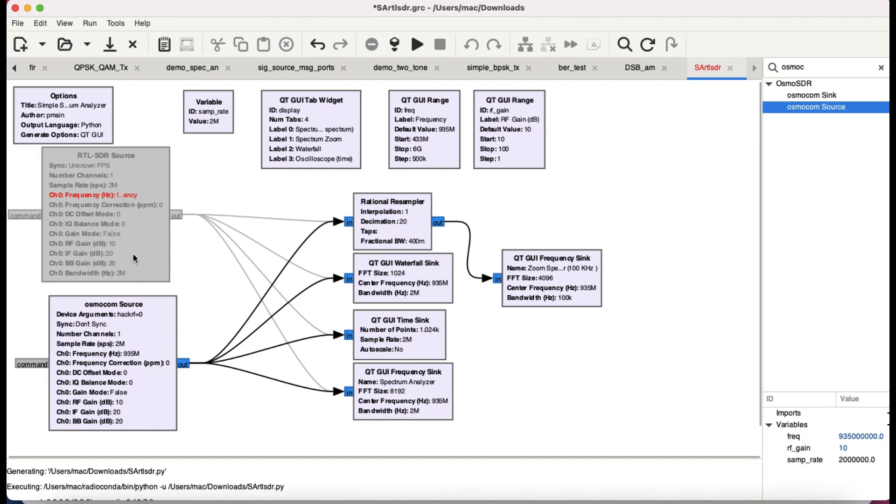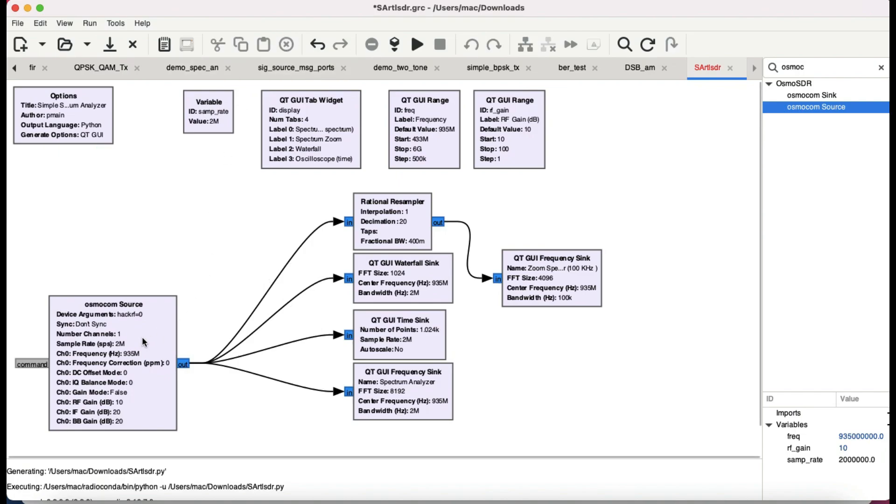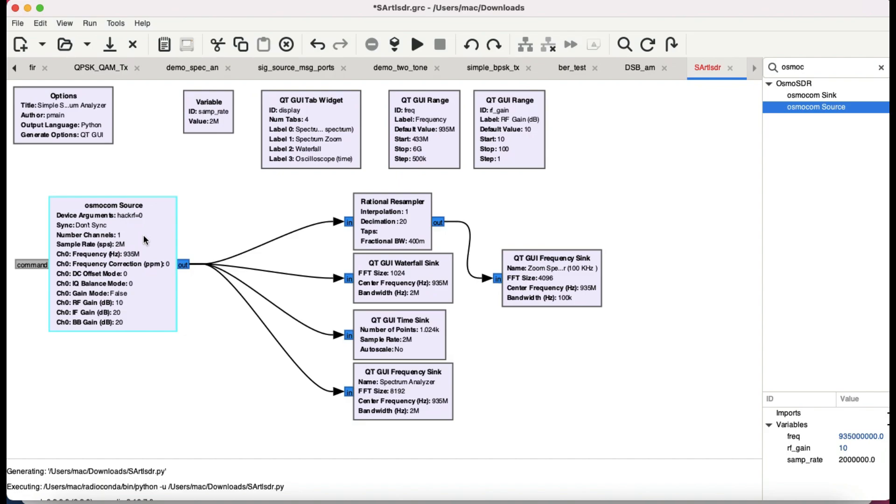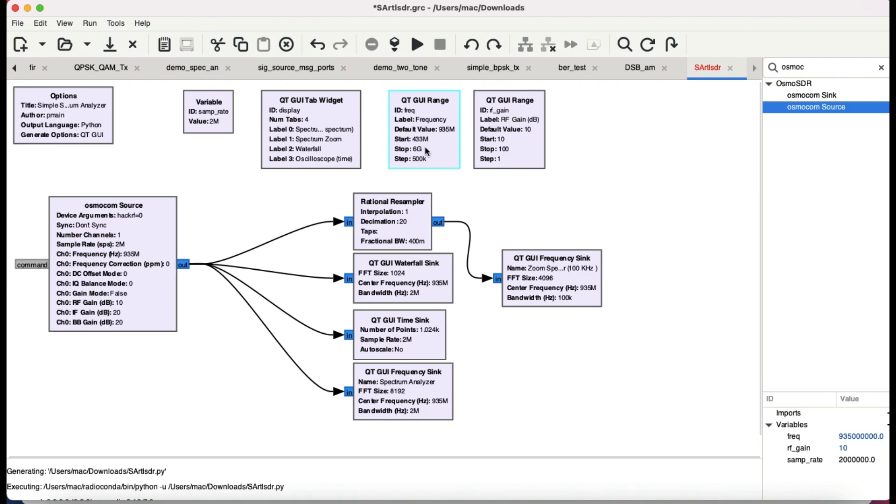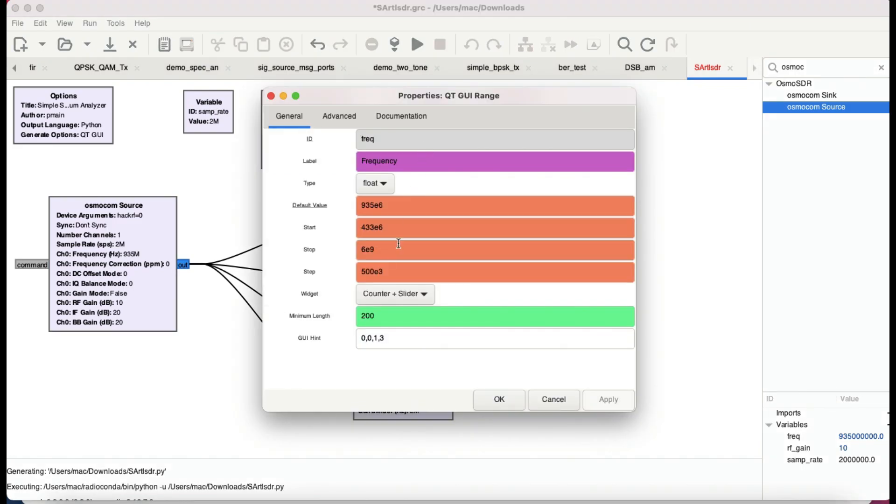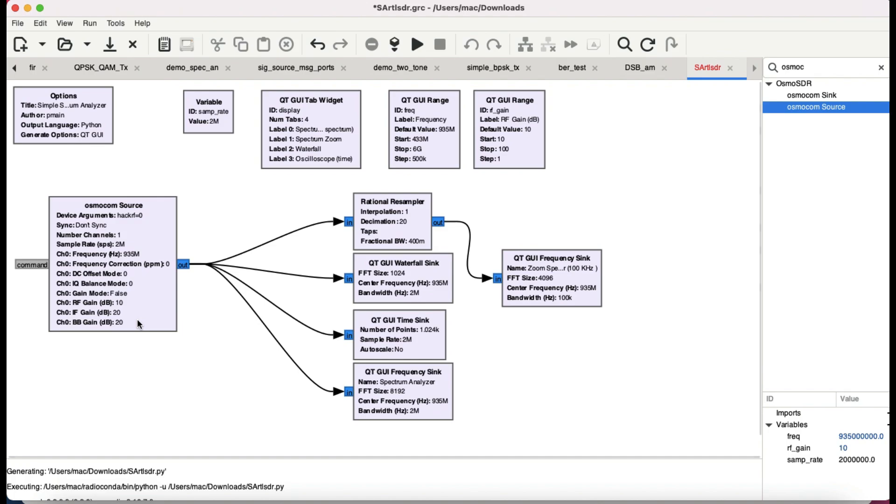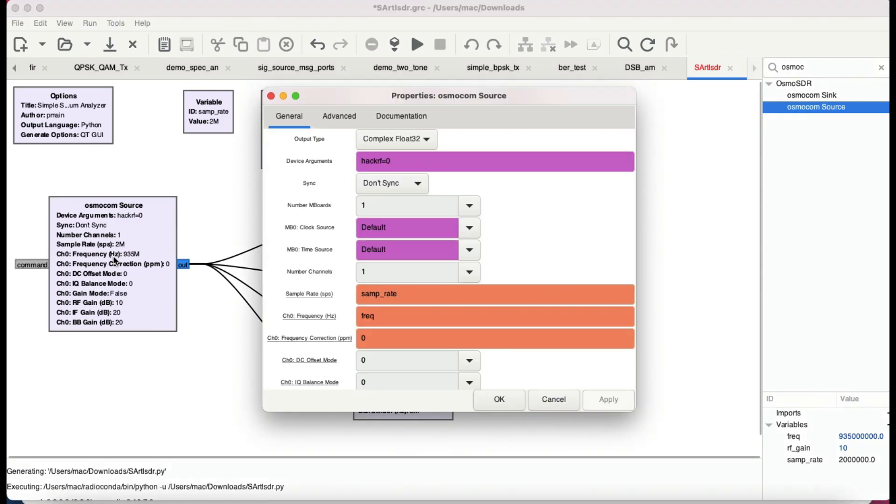Here's the thing: instead of using RTL SDR dongle, I am using HackRF because the SDR dongle that I have doesn't go all the way up to 1800 megahertz. The actual dongle that I'm currently using goes up to only 945 megahertz. So using this particular flow graph, I am scanning frequency all the way from 433 megahertz up to 6 gigahertz, which is the frequency range of your HackRF.